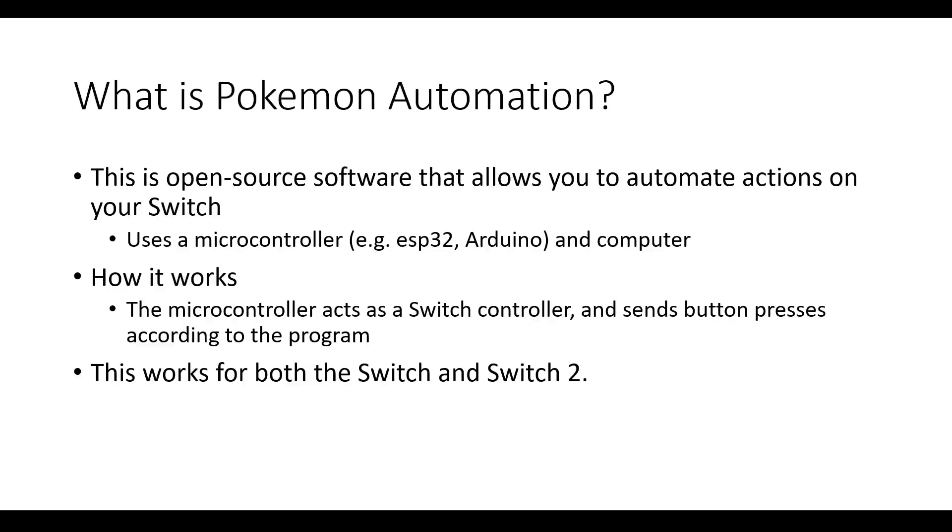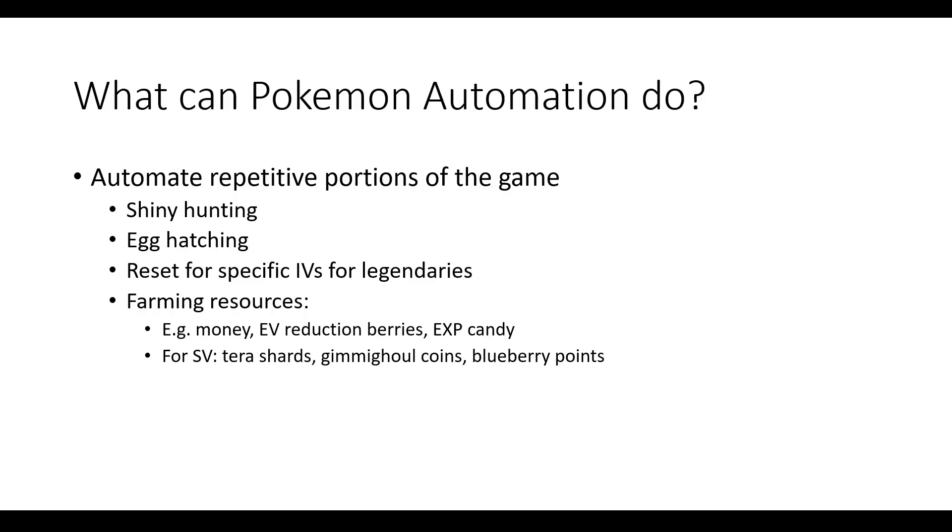This is open source software that allows you to automate actions on your switch. This uses a microcontroller like an ESP32-S3 or Arduino and a computer. The way it works is that the microcontroller acts as a third-party controller and sends button presses according to the program. This works for both Switch and Switch 2. With this software, you can automate repetitive portions of the game.